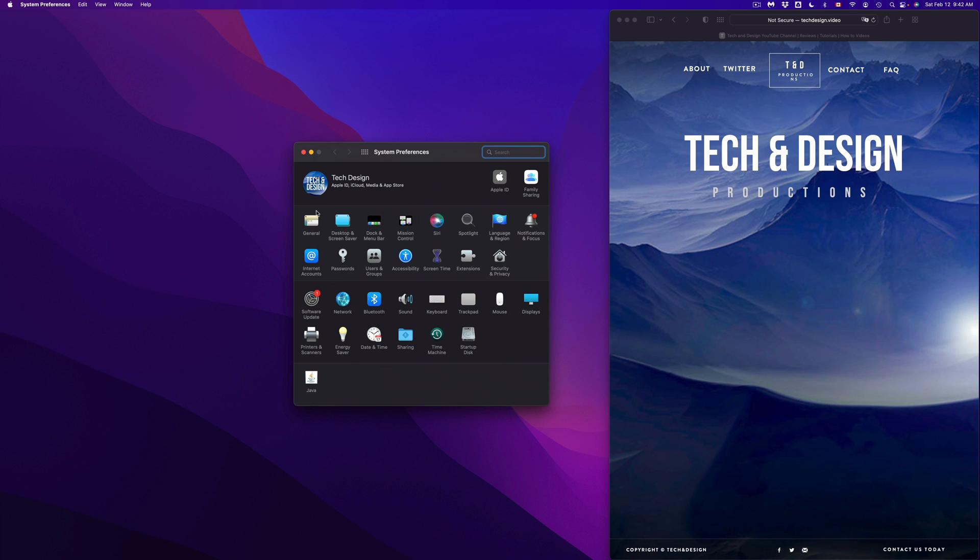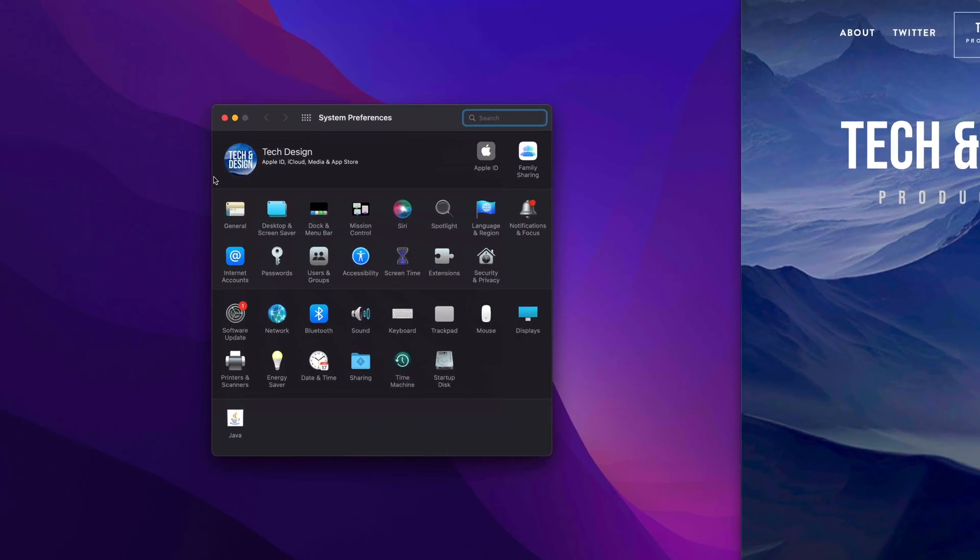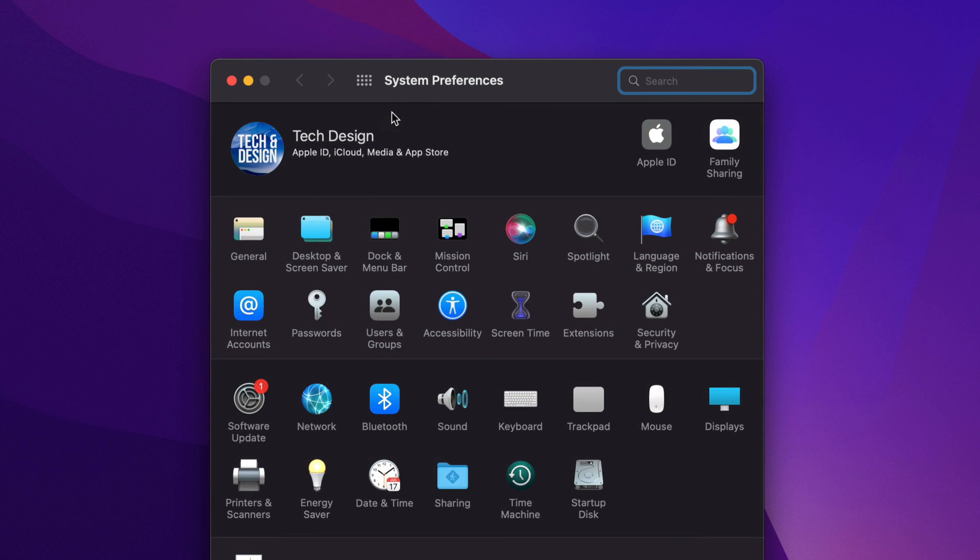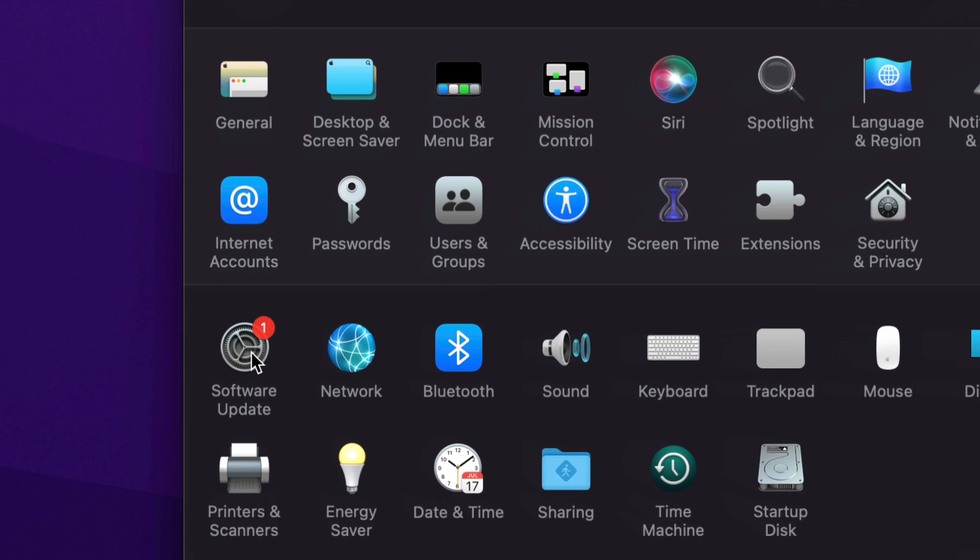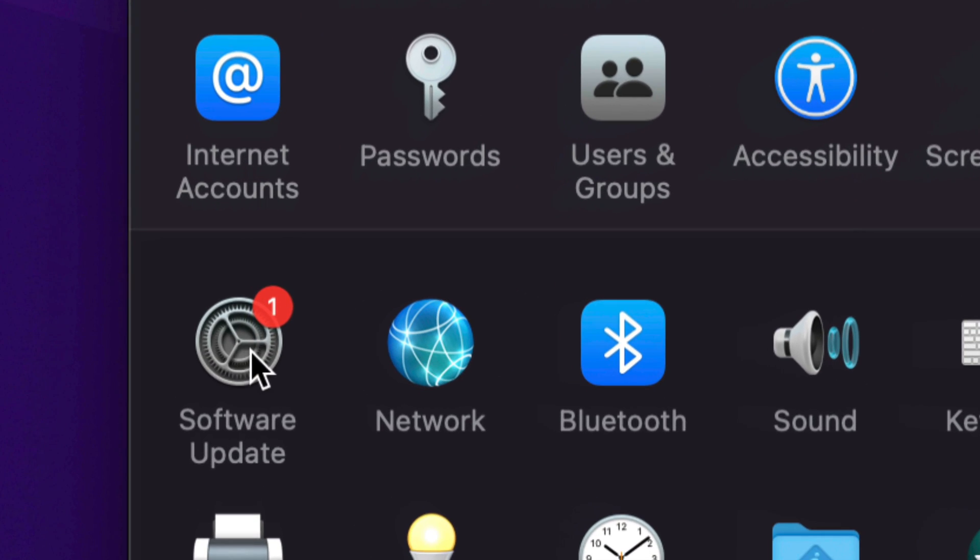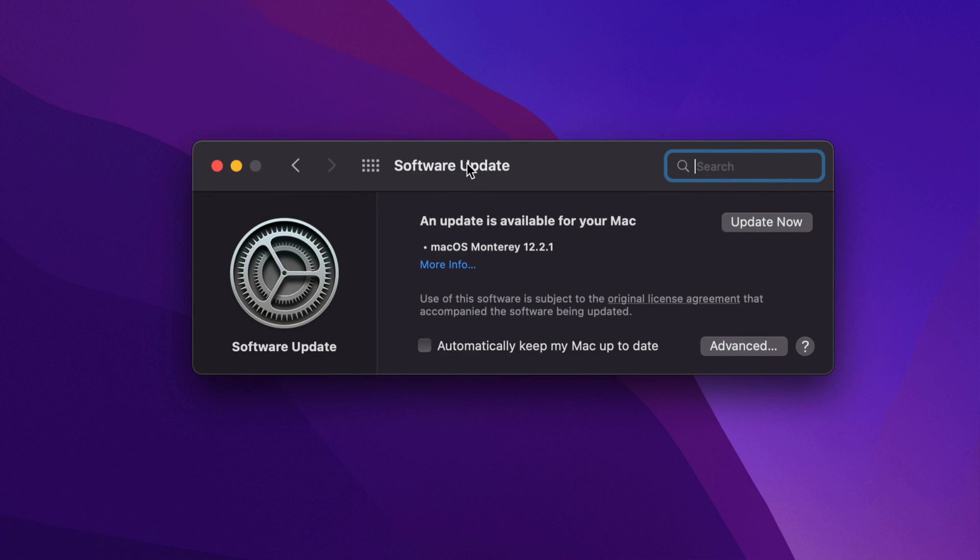After you open it up, let me just zoom in so you guys can actually see. You will notice on the bottom left-hand side it's going to say Software Update. We're just going to click on Software Update. Once we click there, you should see this - this is your latest update.